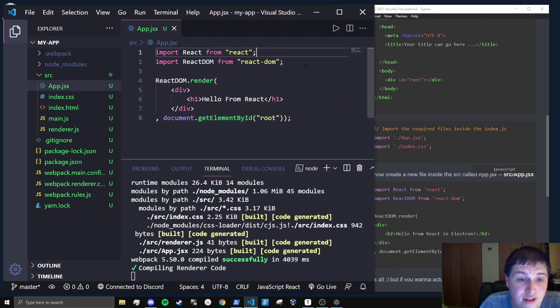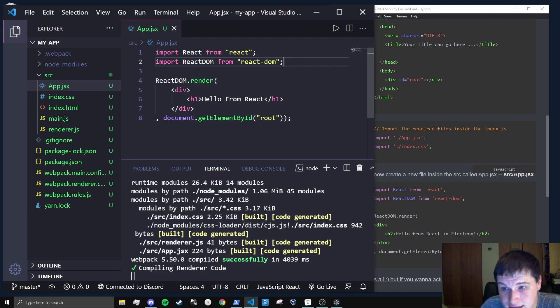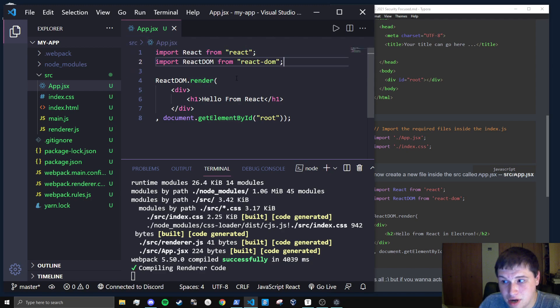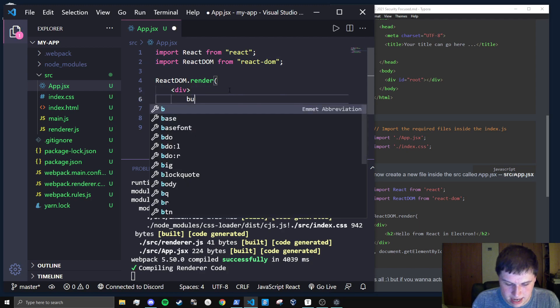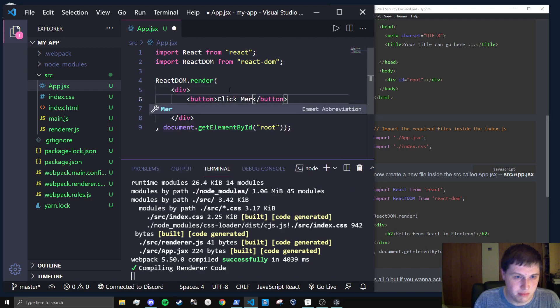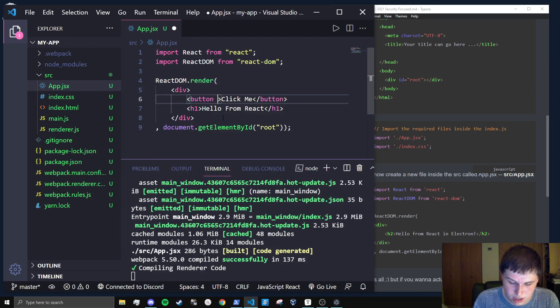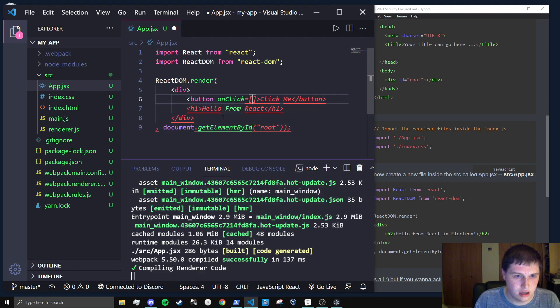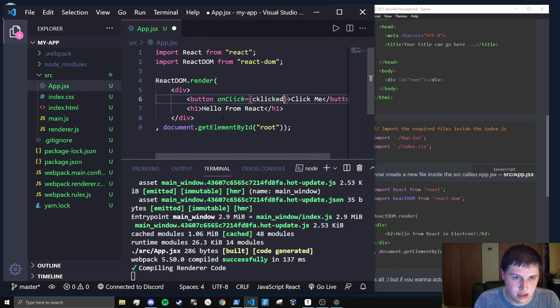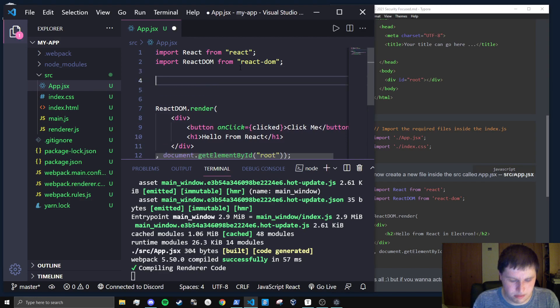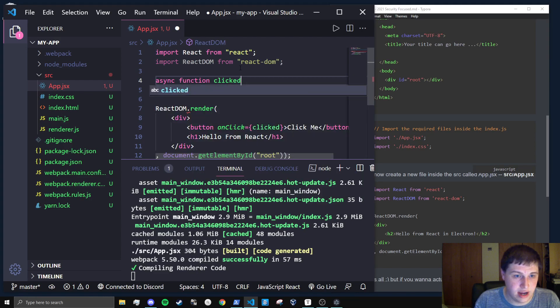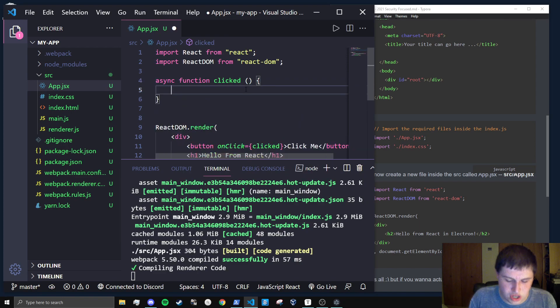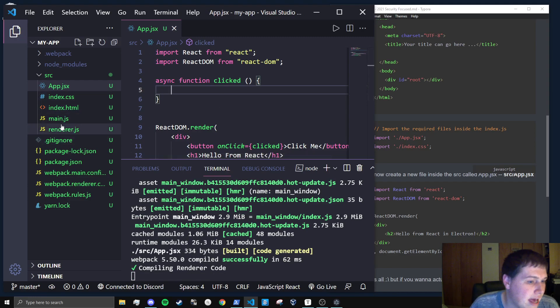So let's finally finish this off by actually communicating from the render process to the main process, say on click of a button. So let's add a button. Let's say click me and what we're going to want to do is add an on click function and we'll say, I'm just going to call it clicked. I'm going to create that function up here. I'm just going to make it an asynchronous function for now and you'll see why in a second. And we're just going to leave that blank just for now. We'll get back to that in about a minute and a half.